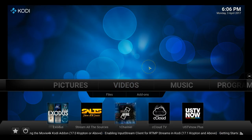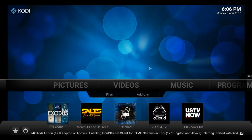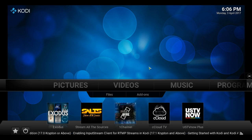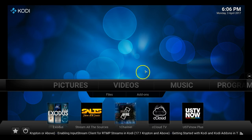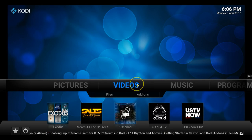Hey everyone, this is James. I want to give you a quick video on how to clean your cache. We have a little something new here, so if you go to Videos, Add-ons, look for Indigo and go ahead and click it.